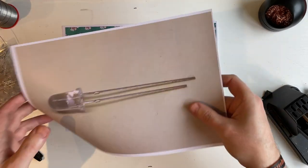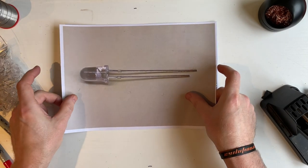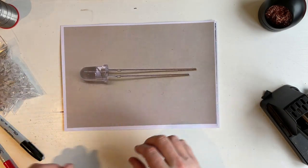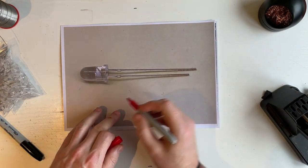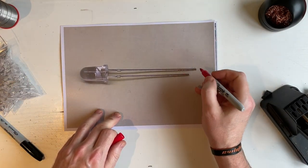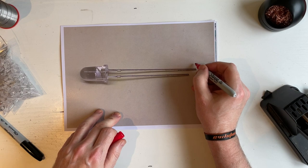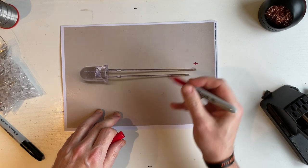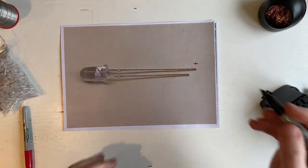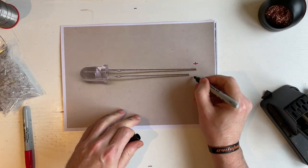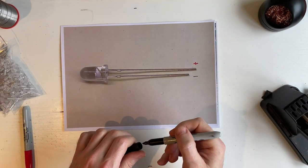Now the LEDs will go in one way round. And with the LEDs, the long leg is the positive, and the short leg is the negative.